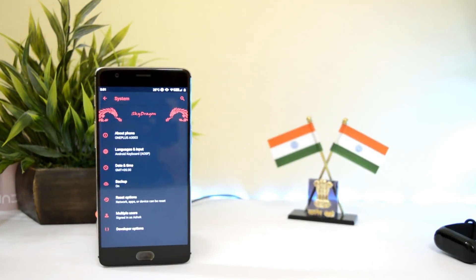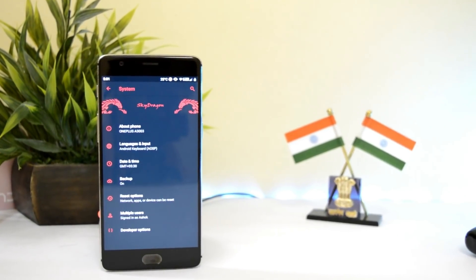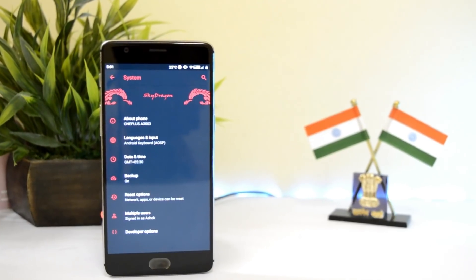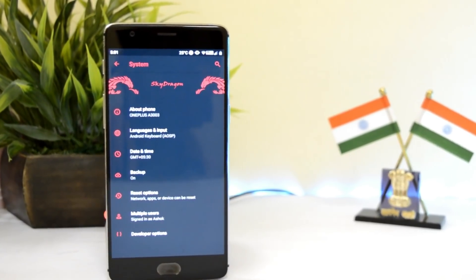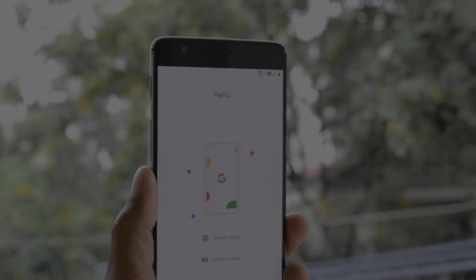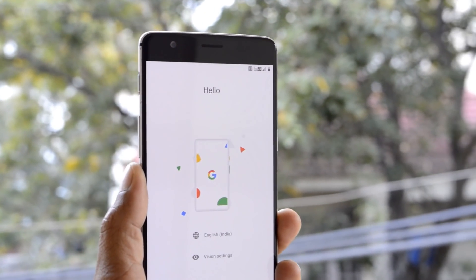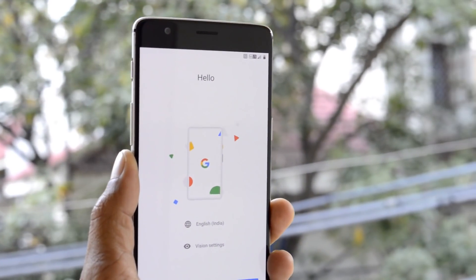Hey guys, welcome back to another video. Today we'll review Sky Dragon OS for OnePlus 3 and 3T devices, which is an amazing Pi ROM known for its battery life, performance, and customization. So without further ado, let's dive inside the ROM.